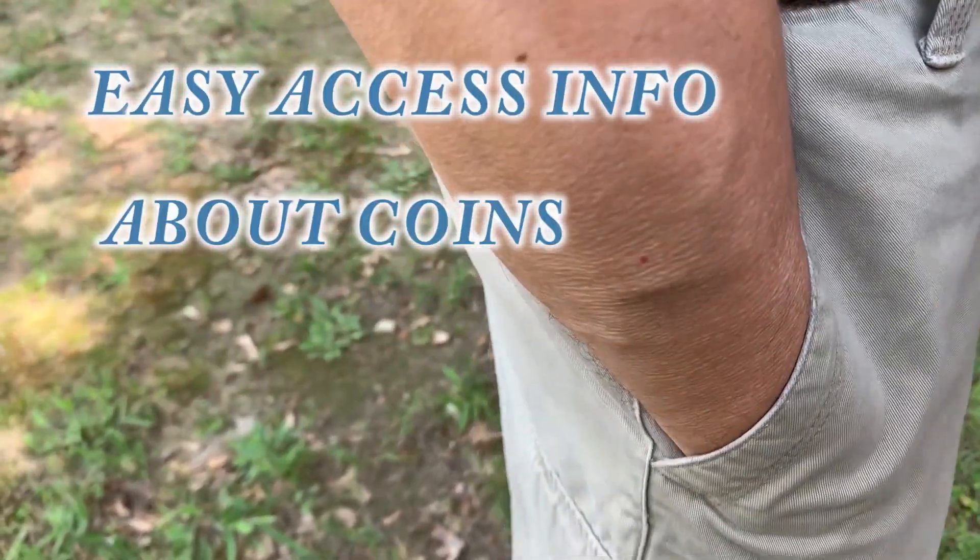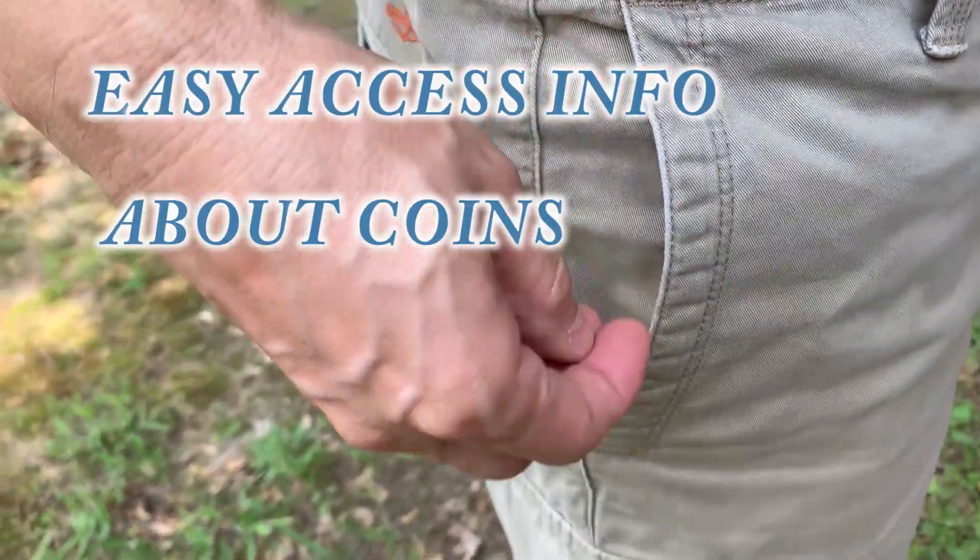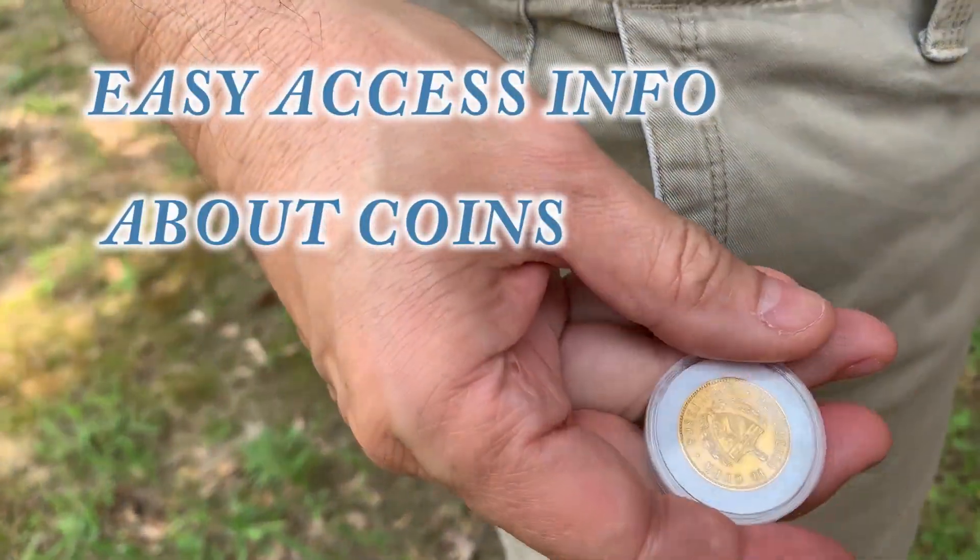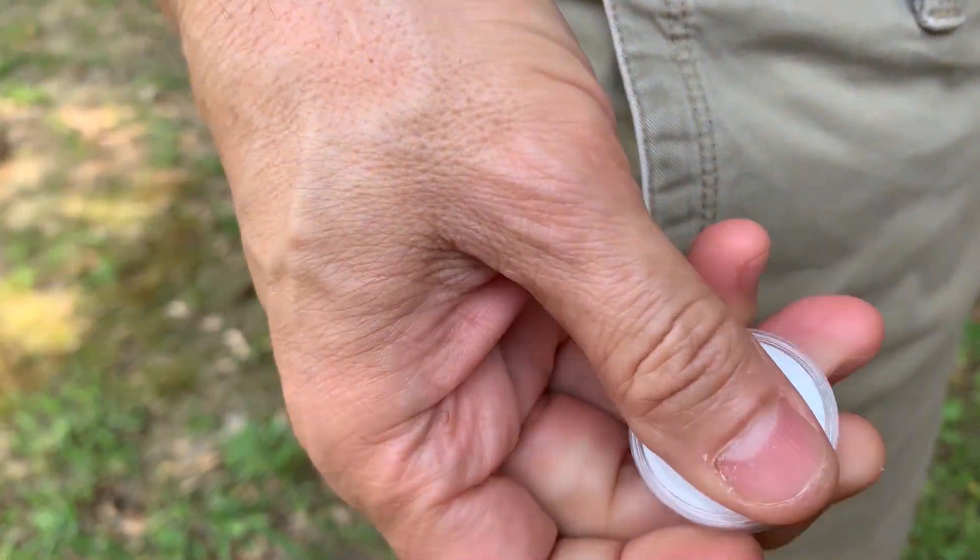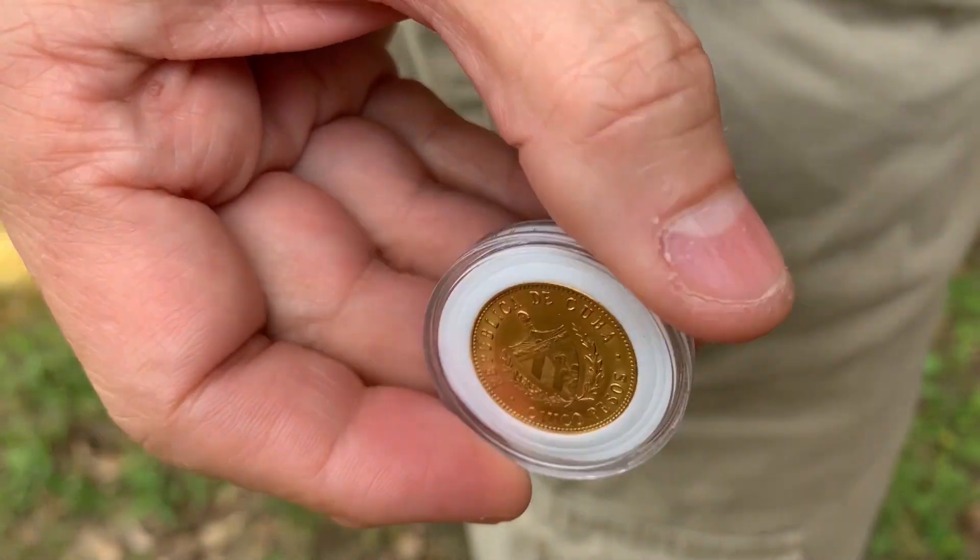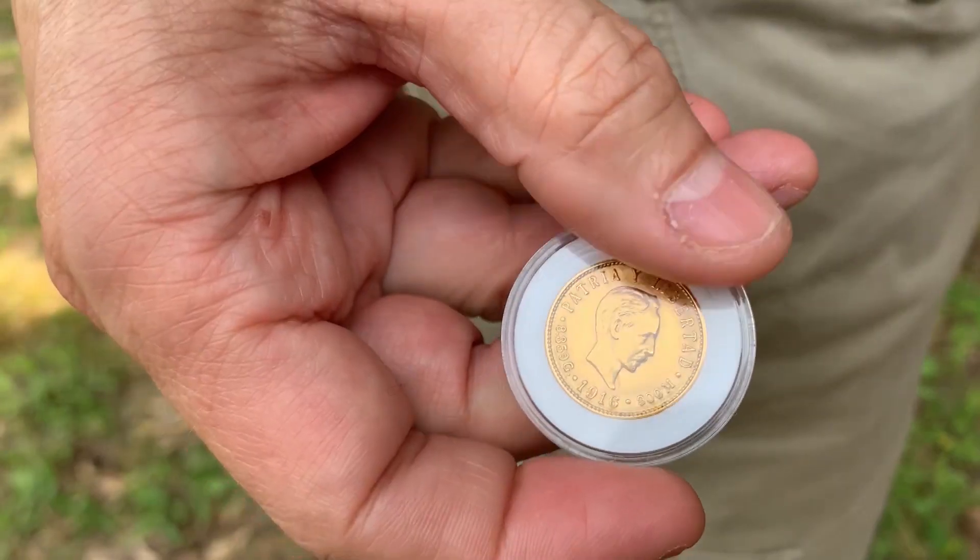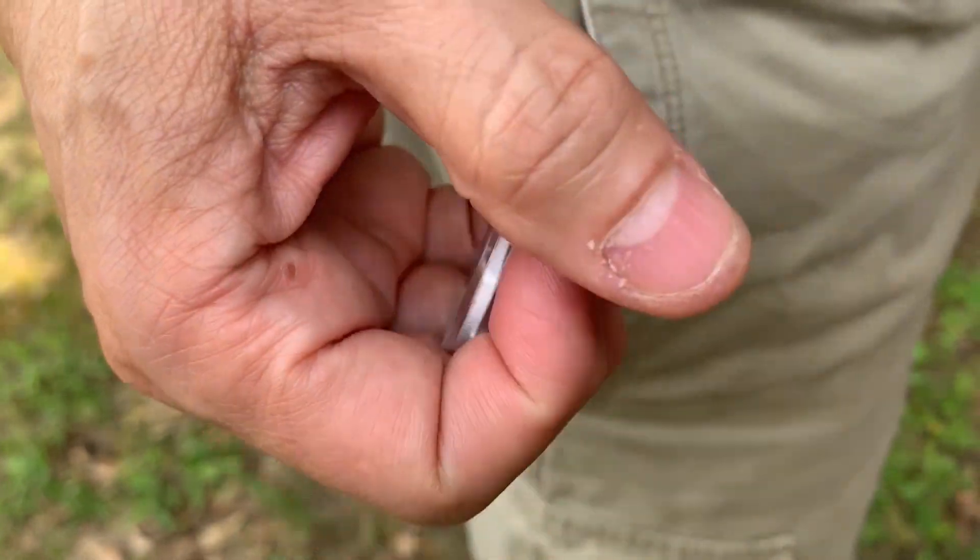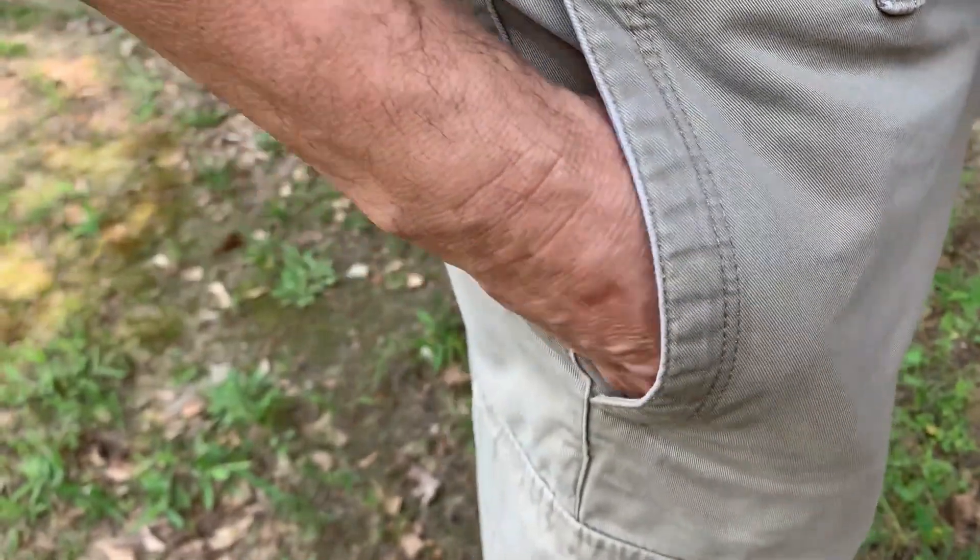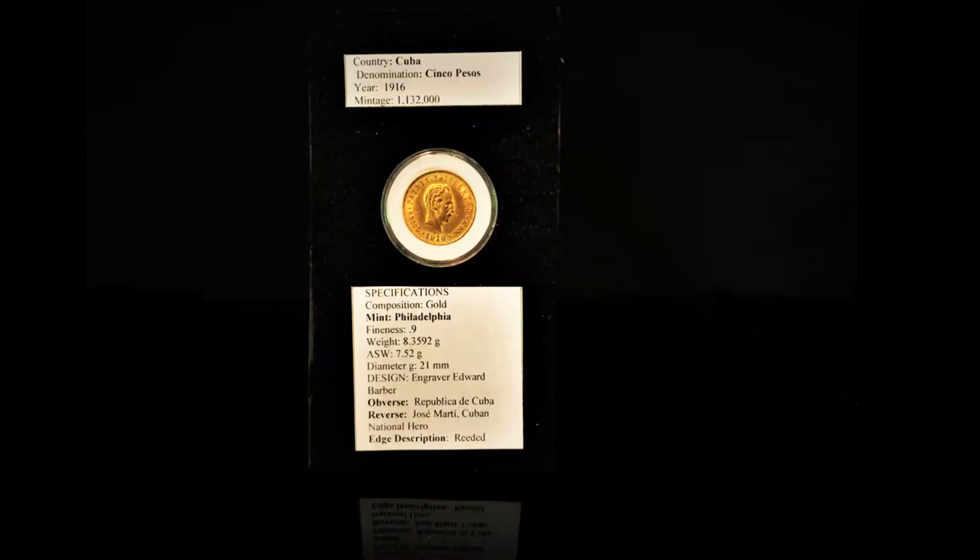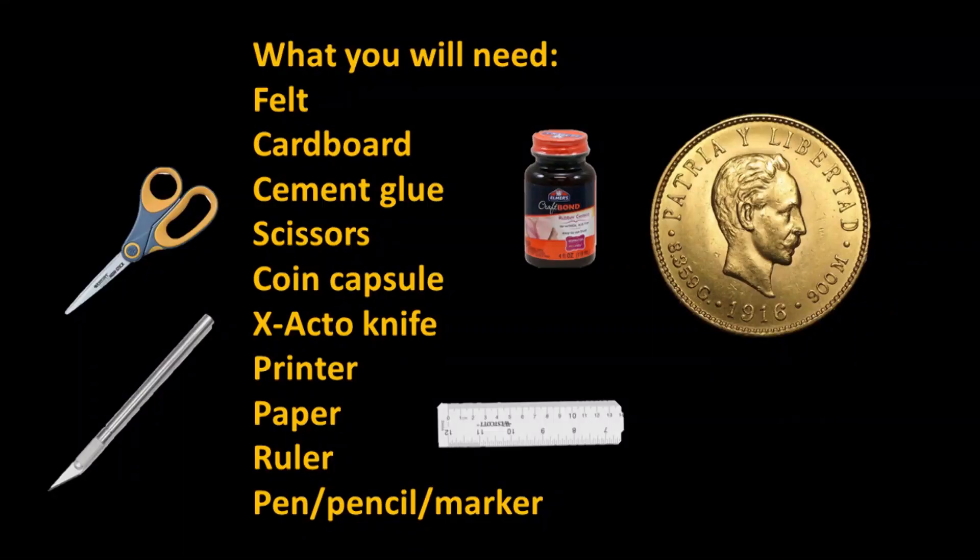Welcome back to Cash and Coins. This is a little system that I developed on how to have information about my coins without having to look it up in books. One of the subscribers said he'd like to know how I do this, so I thought I'd make a video about it.